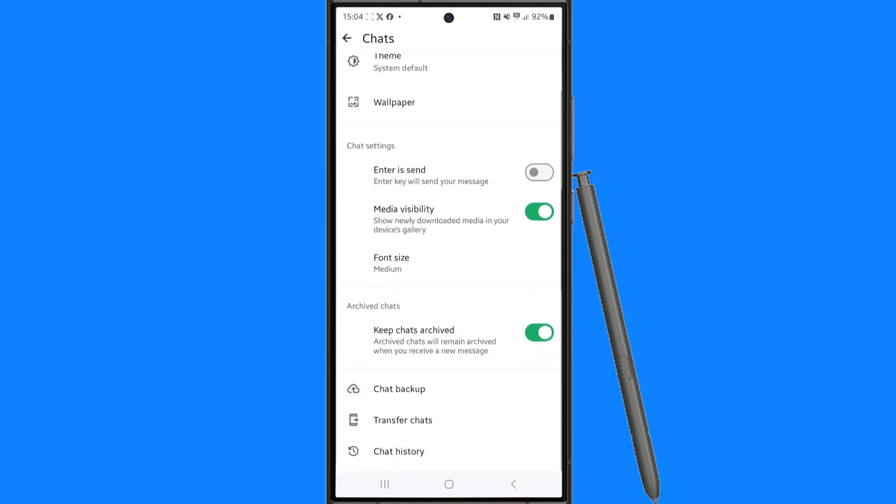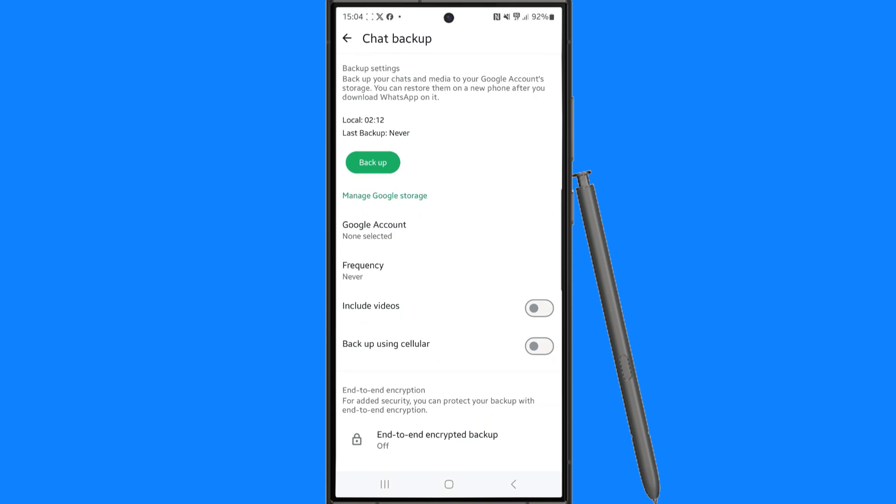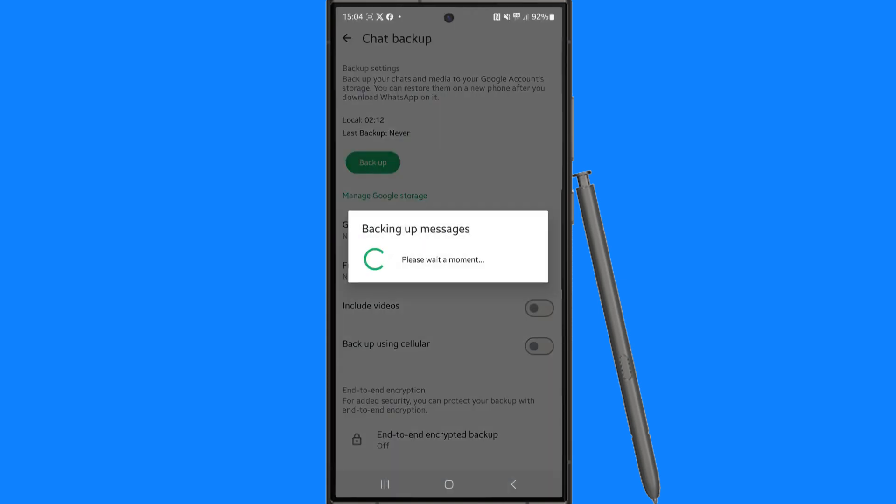Once we select chats, scroll down and then click on chat backup. That will bring you to this page where you want to click on the backup button. Once you do this, it will ask you to wait a moment while your chats back up.